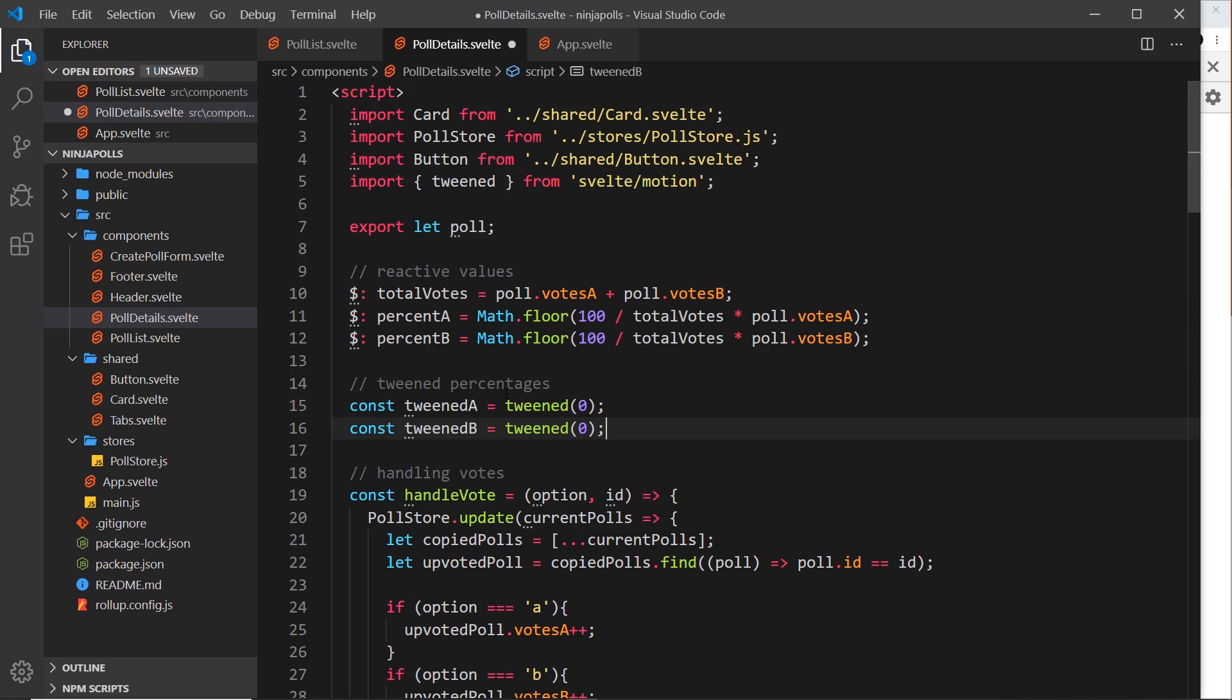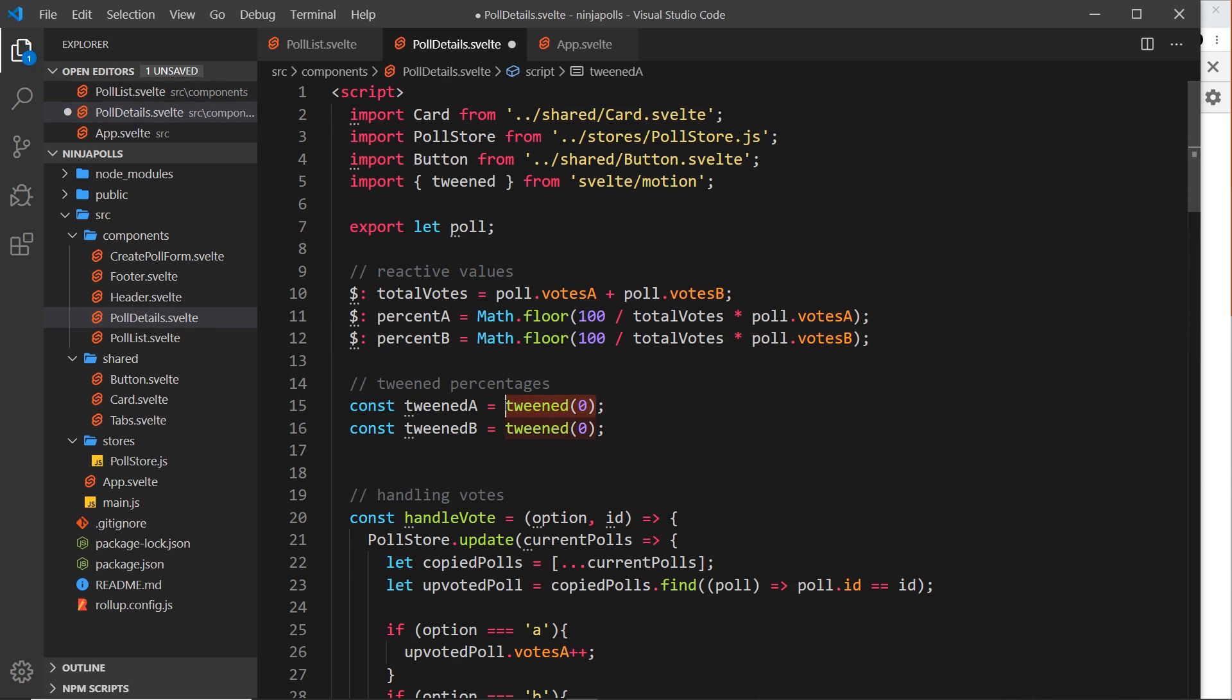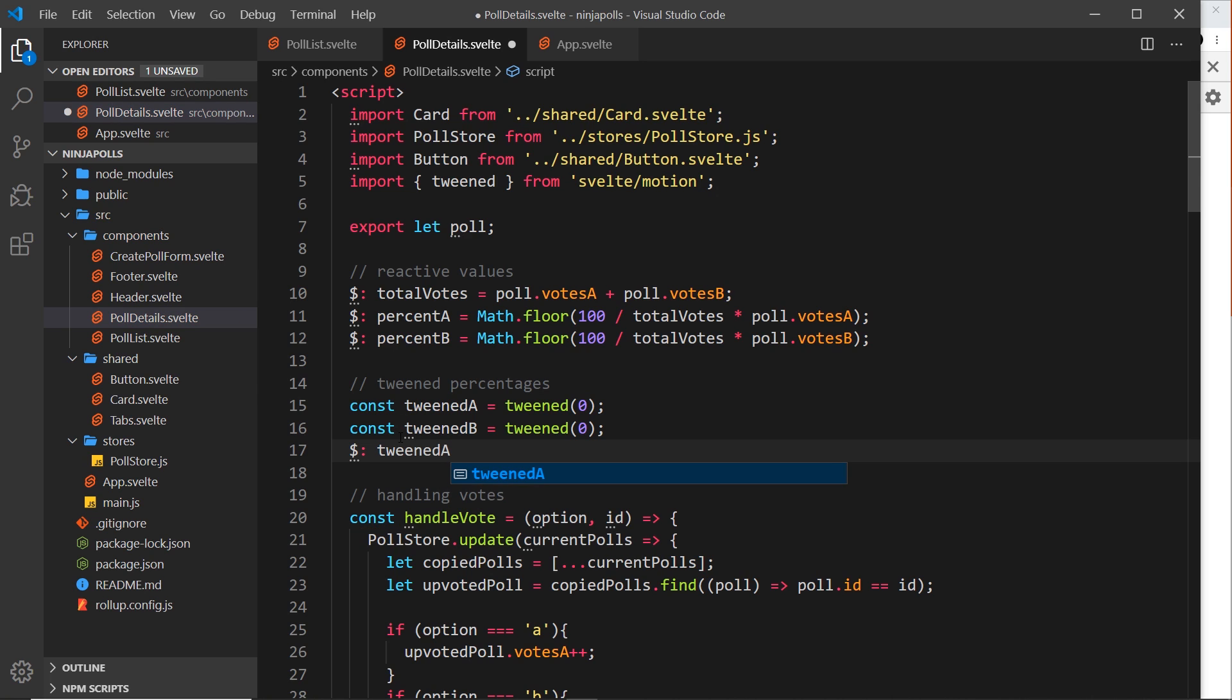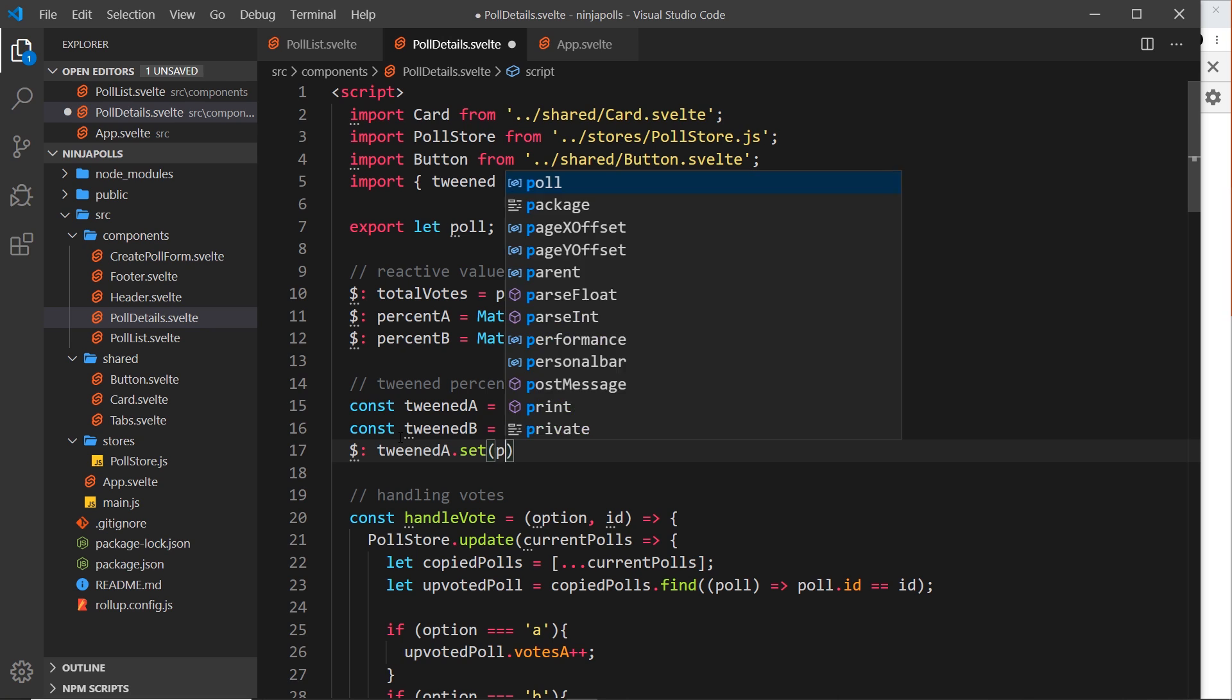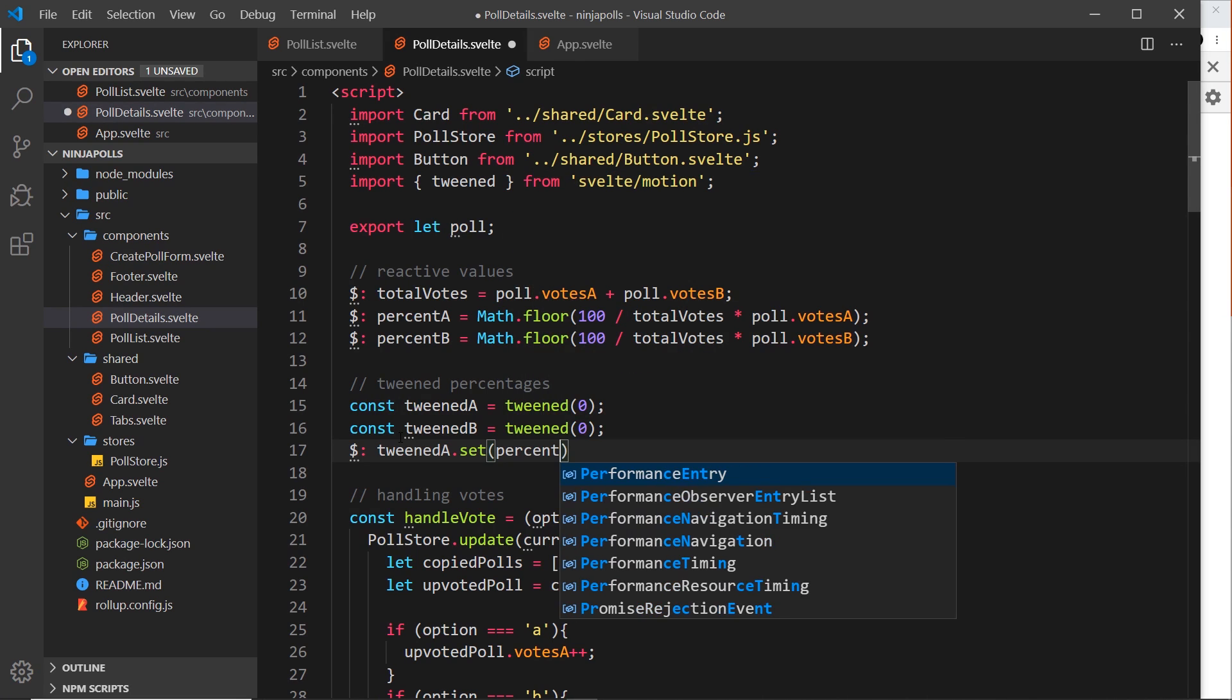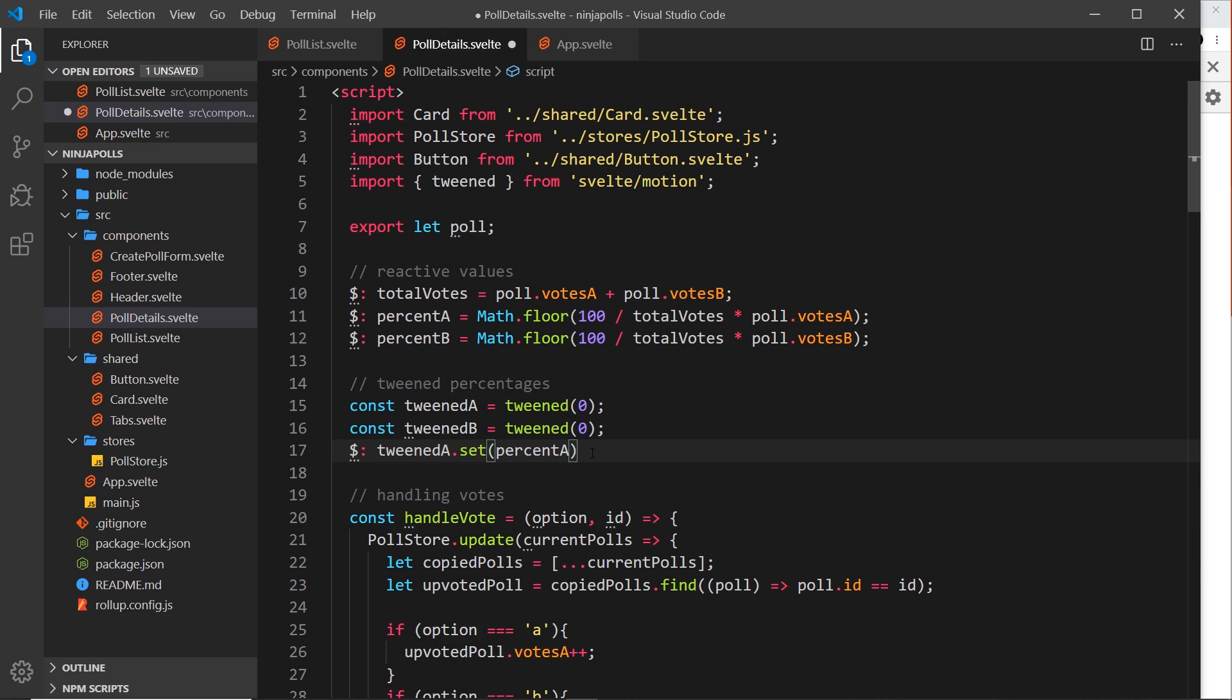Now I want to create some more reactive values. When the percentage changes of A or B, that's when I want to update the tweened value of tweenedA. So let me now say dollar sign, colon, tweenedA and we need to say .set and we're going to update the value in this tween store, and that's going to be percentA.